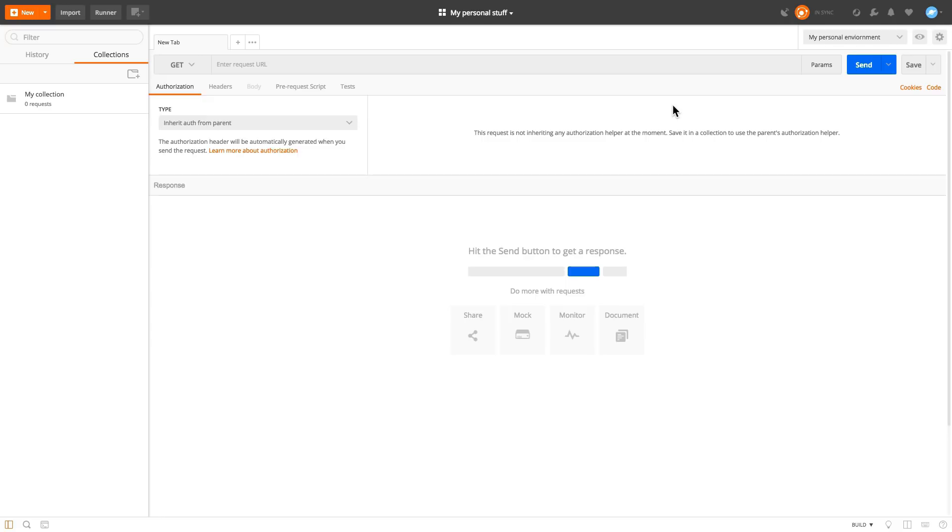And here you'll see I have an environment that the other workspace I didn't have. So basically now everything is more organized and collections, requests, environments, mock servers, monitors, they are all organized inside your workspace.